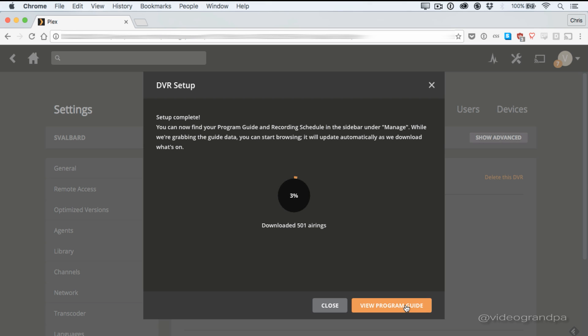And that's it. Setup's complete. Right now, it's going to go to Gracenote and pull down all the guide data for all the channels that you just set up. This part actually does take a while. For me, it took a little under 20 minutes. So what you're seeing right now is very sped up footage because nobody's going to watch 20 minutes of silent, spinning, progress bar.